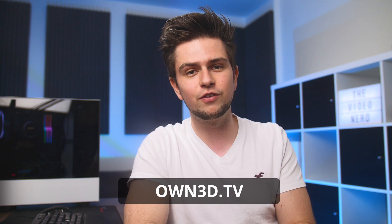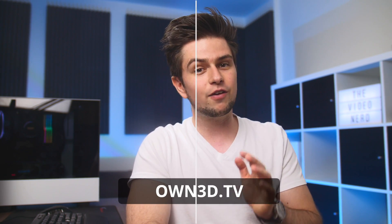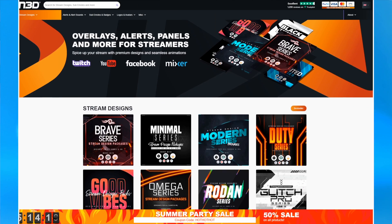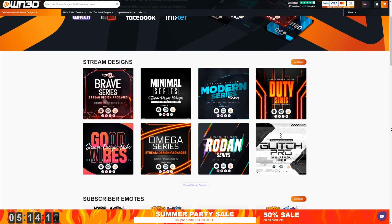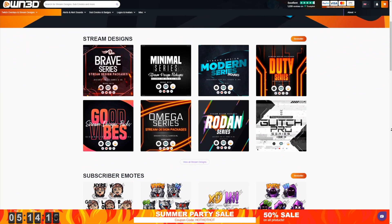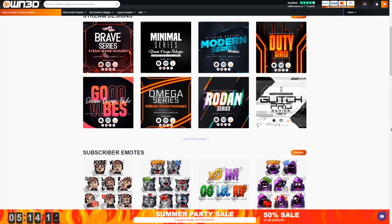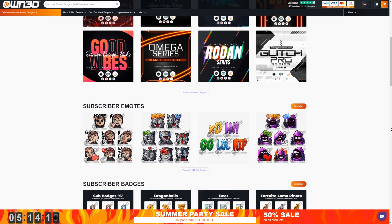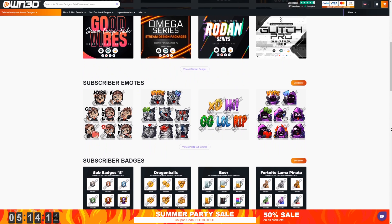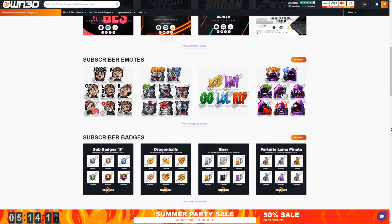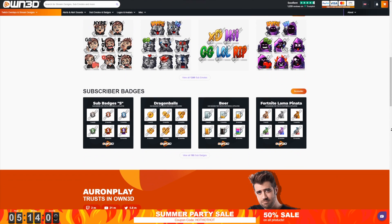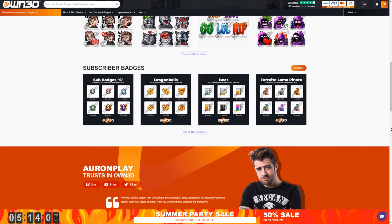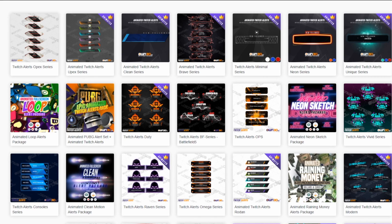A big thanks to owned.tv for sponsoring this video. If you are looking for professional stream graphics, the guys at owned have the best overlay packs in the industry hands down. All of their graphic packs are animated and they can be installed in just a few clicks using their quick import file.